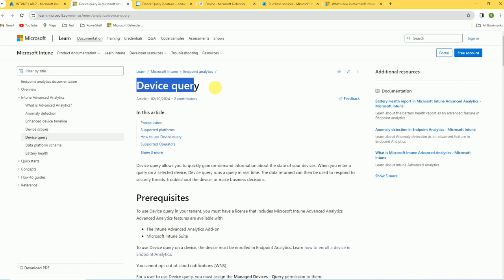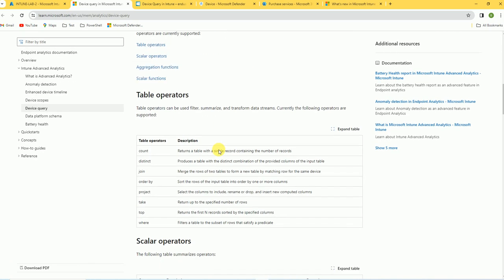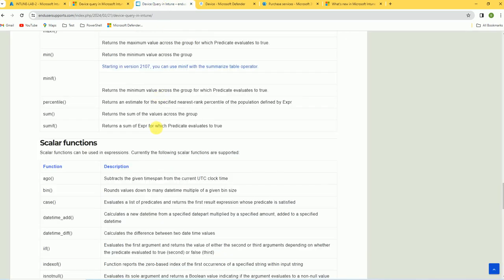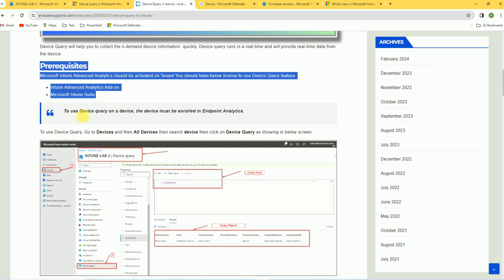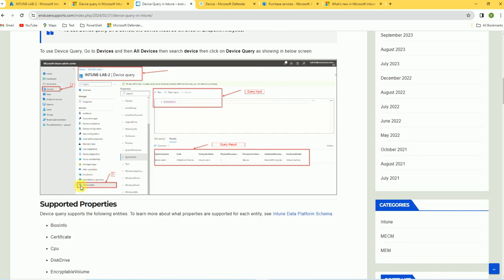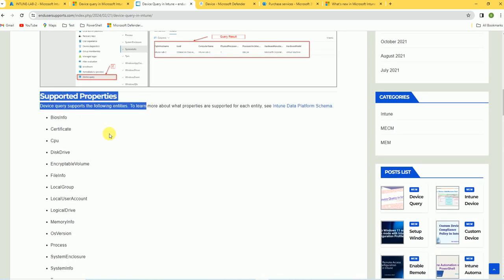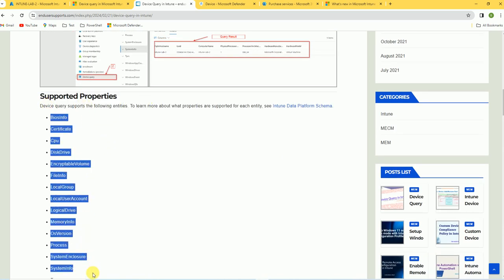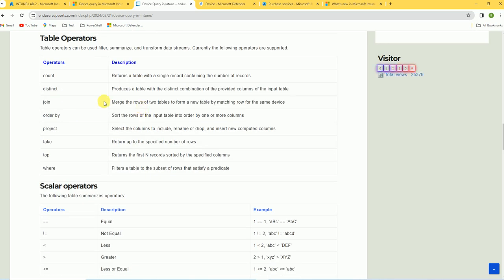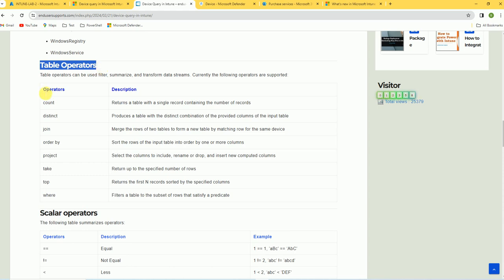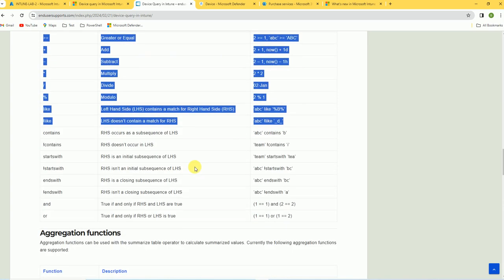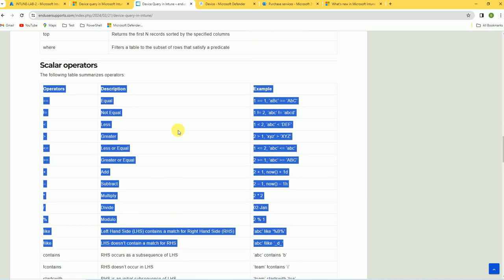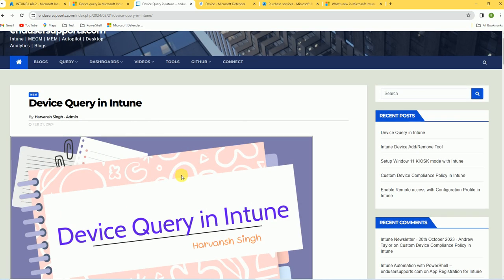Here is the Microsoft blog about device query — you can follow that for more details. I also have my own blog at EndUserSupports.com where I explain what you need to configure for device query, the supported properties, the types of data you can pull from the device, and the KQL operators. These operators will help you write KQL queries. Thank you for watching — see you soon in my next video with some new and interesting topics.